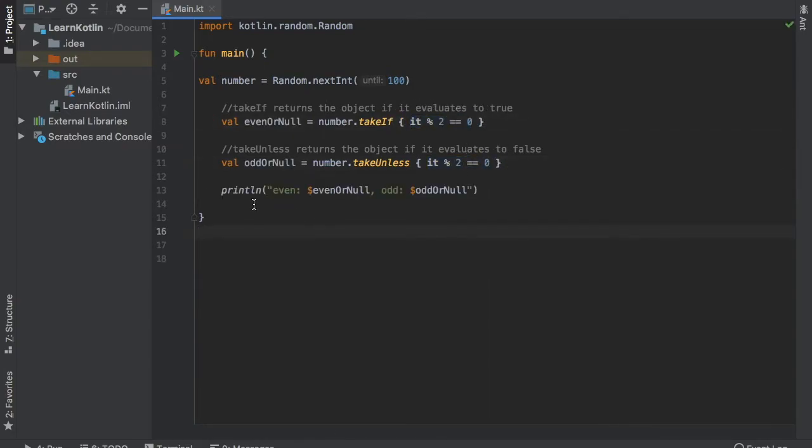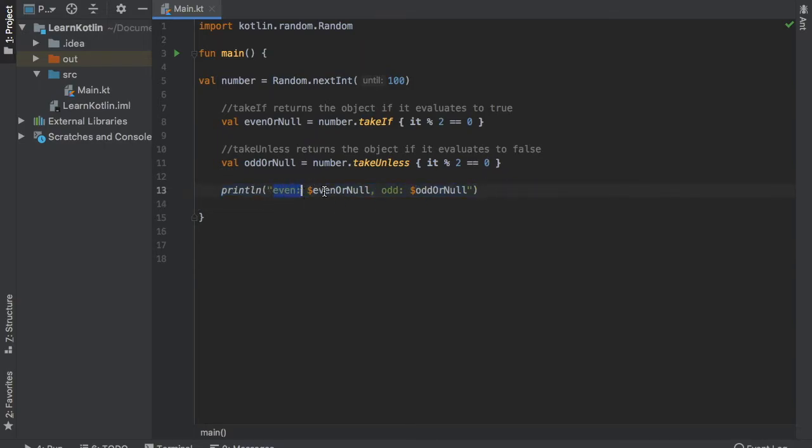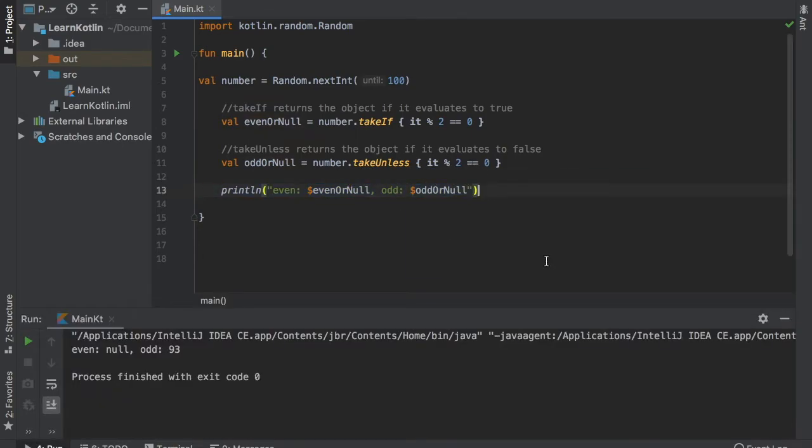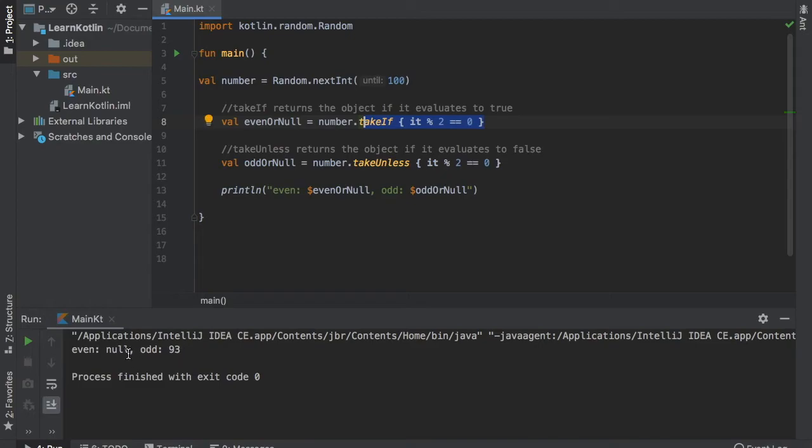And then we will add a println statement below. And here we write even and we will insert evenOrNull. And then we write odds and we will insert oddOrNull. So if we go ahead and play this program, you'll see that if the even number turns out to be an odd number, it will not print it to the even side. It will print it to the odd side.